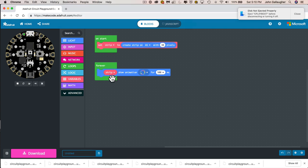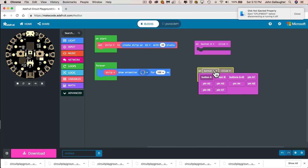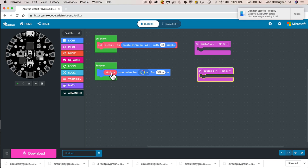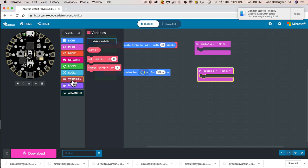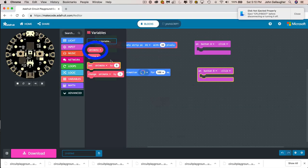Can we turn the animation on and off? We're going to do that by clicking on buttons. Under the pink input tray, grab the block for button A, then duplicate it and change the second one to button B. We'll create a variable called 'animate' as a flag in the forever loop — click the maroon Variables tray, go to Make a Variable, and name it 'animate'. In our code we'll be able to set animate to either true or false: true means go ahead and animate, false means don't animate.